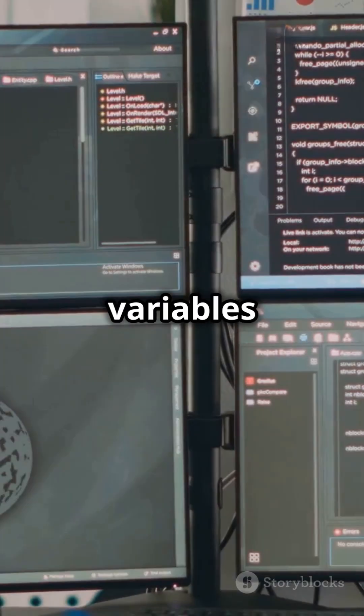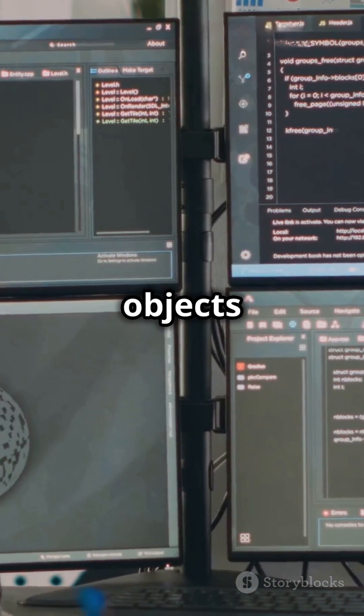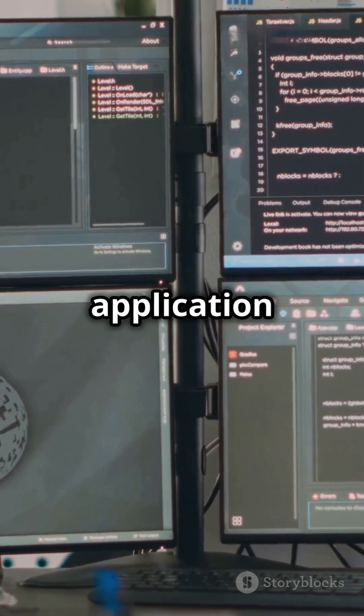Static references: static variables can cling to objects for the entire application lifecycle, even if those objects are no longer needed.